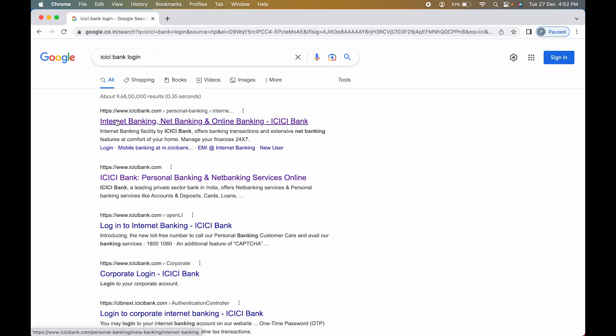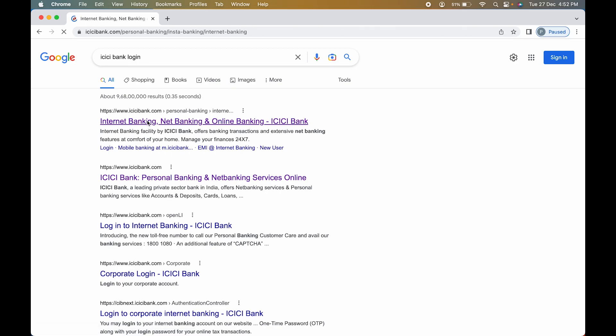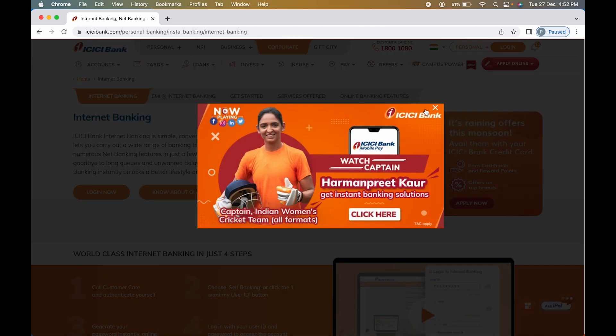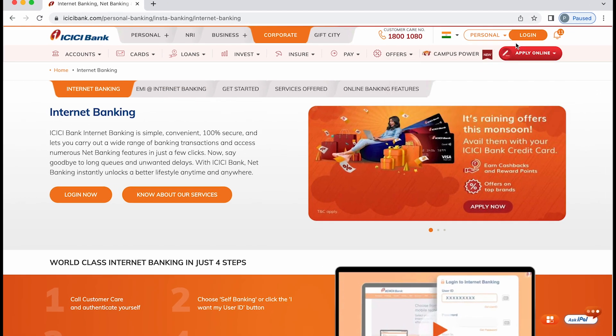www.icicibank.com - it says internet banking. You have to select that link, and on the next page you have to select the login option on the right-hand side.